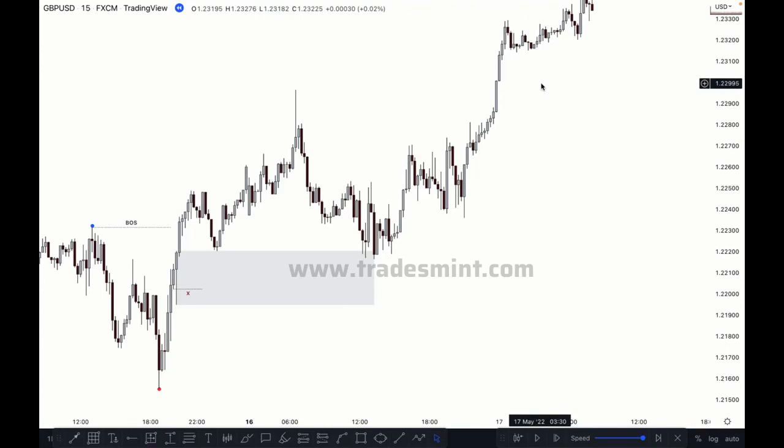These are the things you have to understand — how to correctly mark order block, imbalance, IFC, and break of structure. I hope you learned a lot of new value in this episode. In the next chapter, I will talk about what is SMC, what are retailers, how and why they fail. Let's switch to the next chapter — thank you.